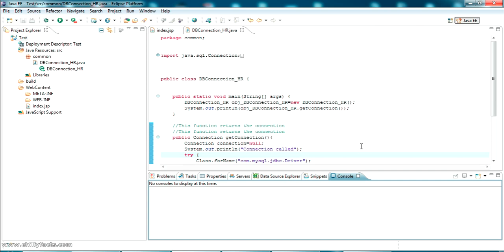Hello YouTube, welcome back to my video. In this video I'm going to show you how you can solve the error 'the jar reference by the class path does not exist'.